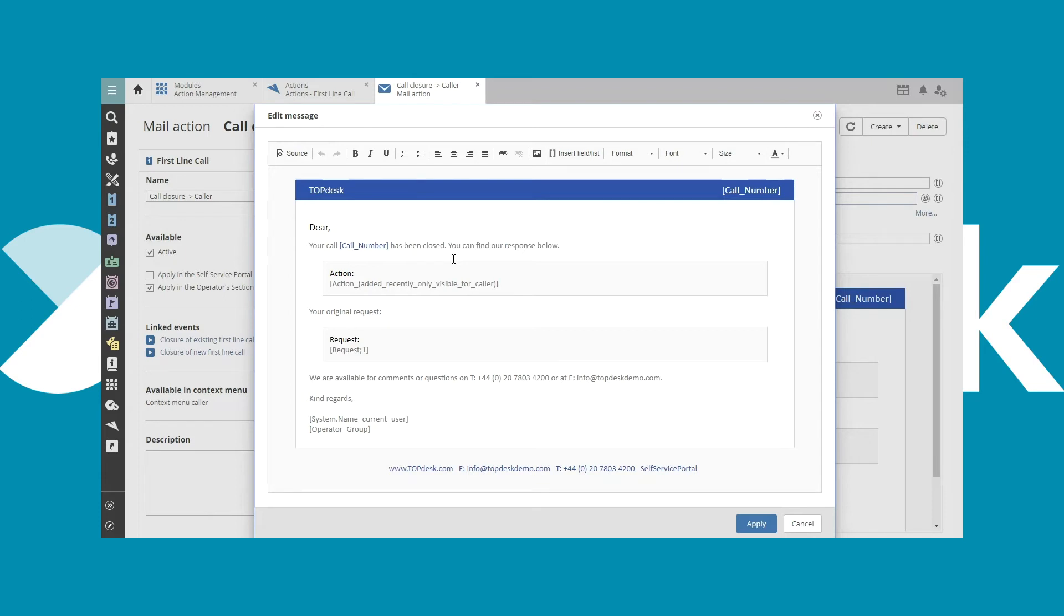Now the Rich Text Editor is opened. Within this editor, you can make text bold, italic, add links and insert fields, which is what we are going to do.